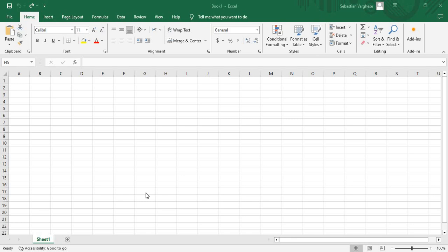Dear friends, in this video I am discussing how to merge multiple cells in Excel sheet. First let me write something on the first cell.